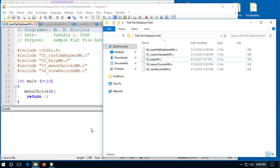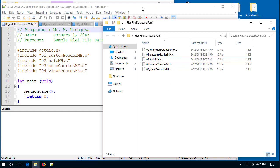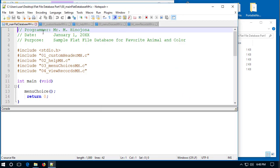In this video, I'm going to show you what Project 1 should look like — this is going to be project part one for the class. I've already opened up my flat file database part one folder, and in here I have zero, one, two, three, and four C files. I also have them open in Notepad++, so here are files 00, 01, 02, 03, and 04.